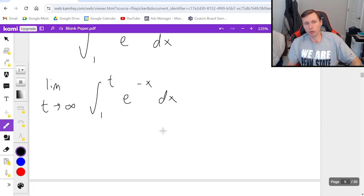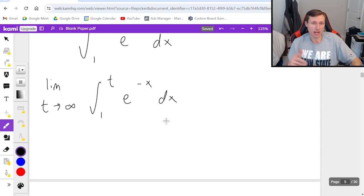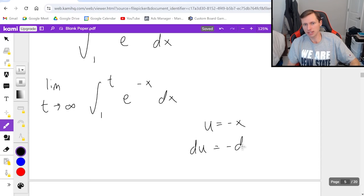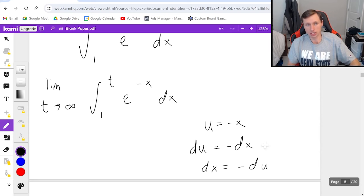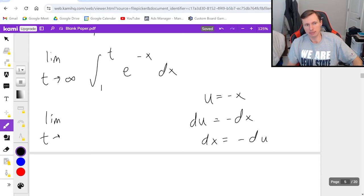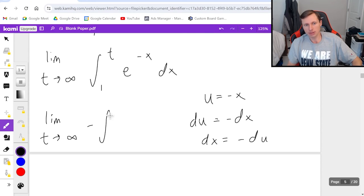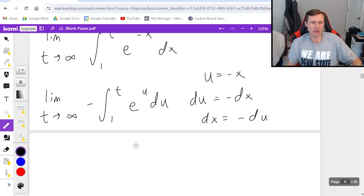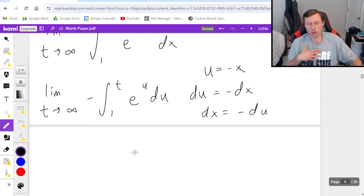This will be a u substitution for my negative x exponent. u equals negative x, du equals negative dx, and therefore dx equals negative du. That negative sign just goes in front of the integral so I really have this now. Limit as t goes to infinity of negative integral 1 to t of e to the u du.